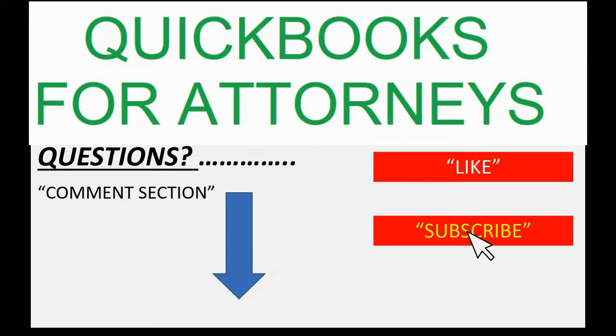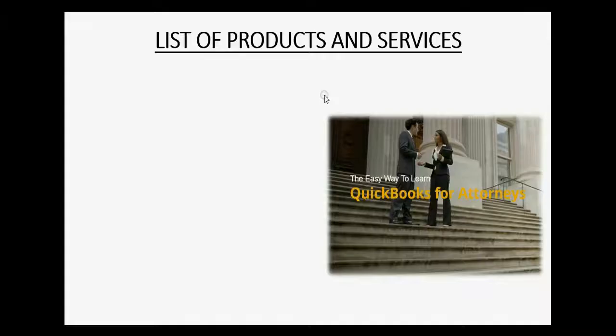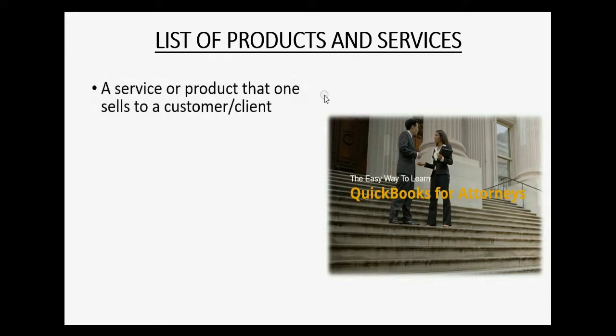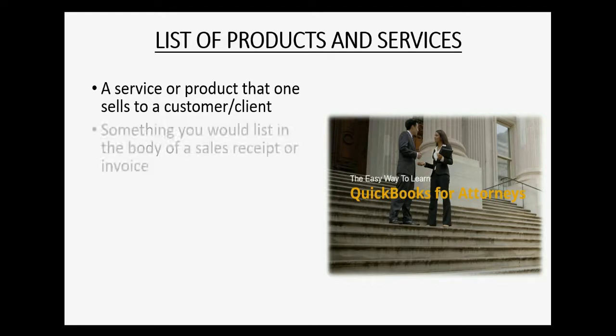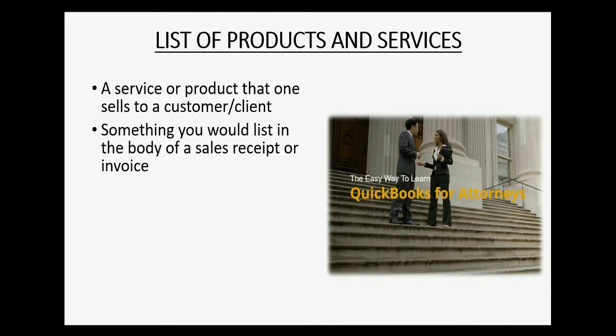The list we will learn about in this video is a list of services or products that a business would sell to a customer or client. It's something you would list in the body of either a sales receipt or an invoice when the service is rendered.